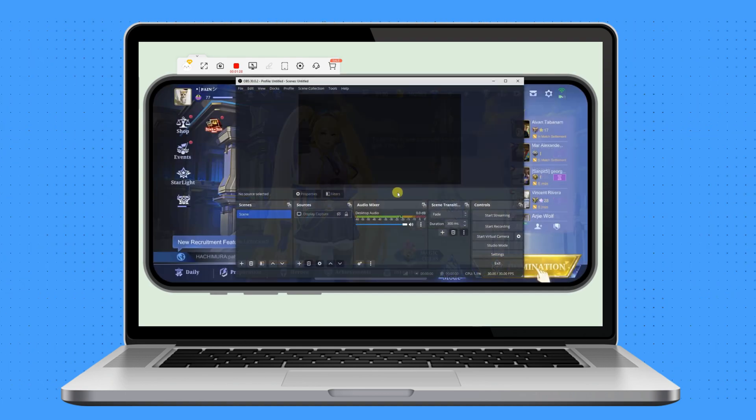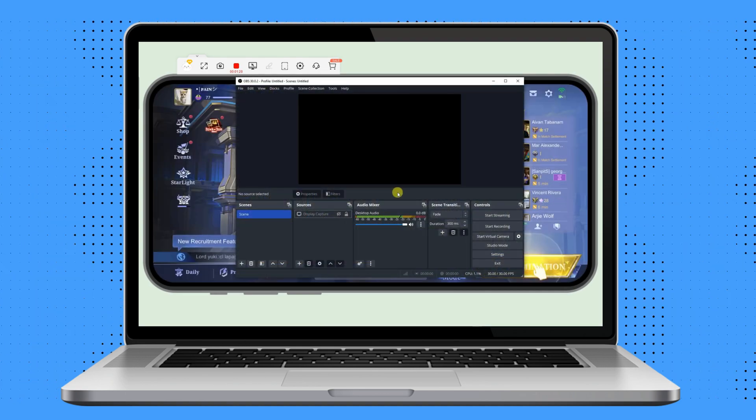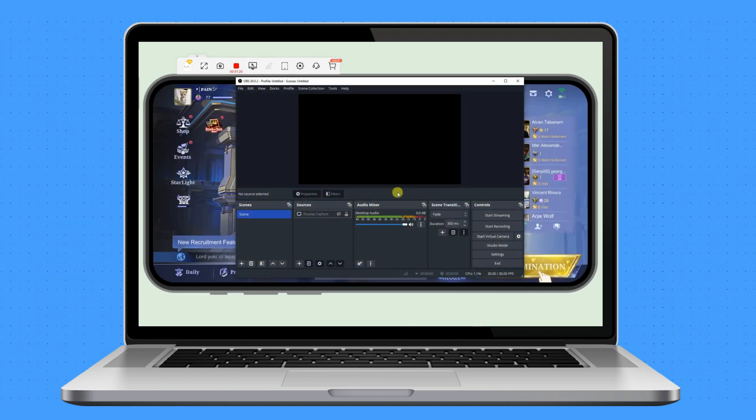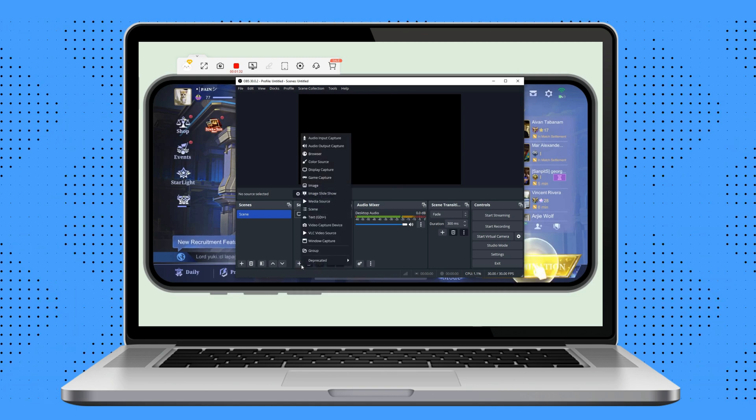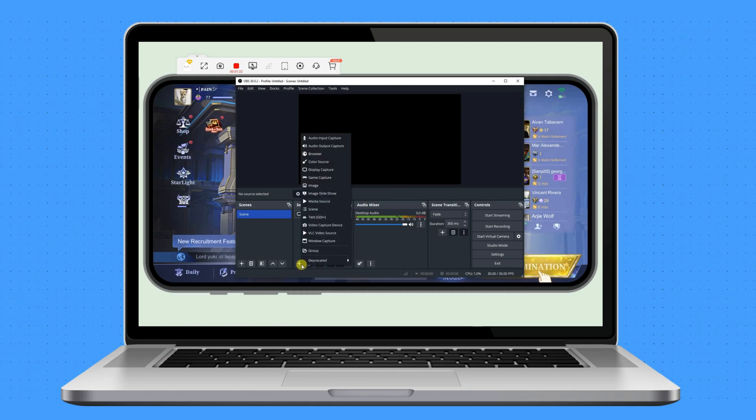After that, open the OBS app on your PC to proceed. From here, click the plus icon under the Source tab to select Game Capture.